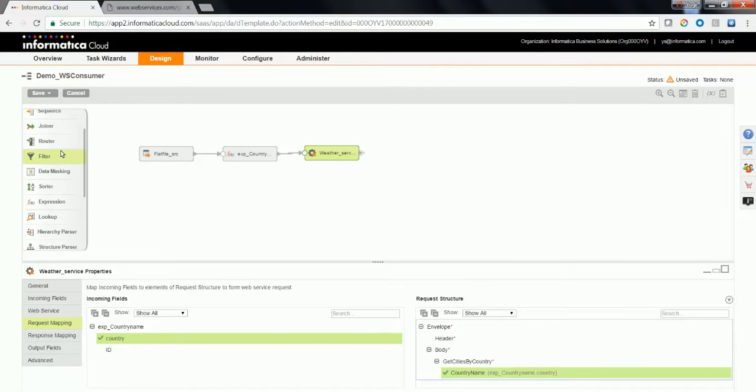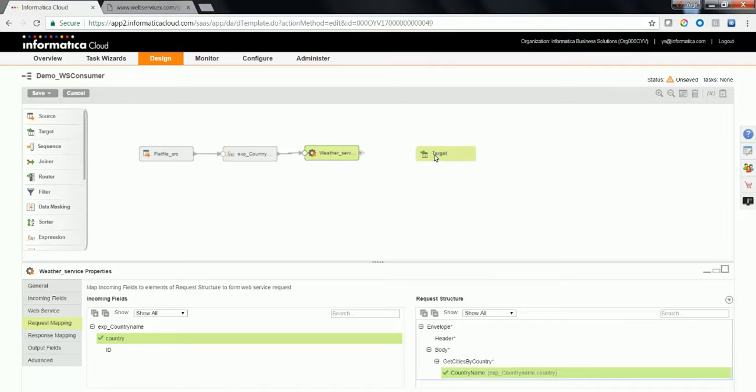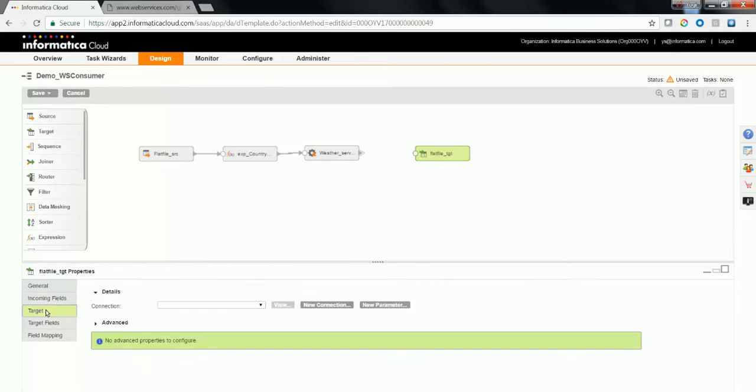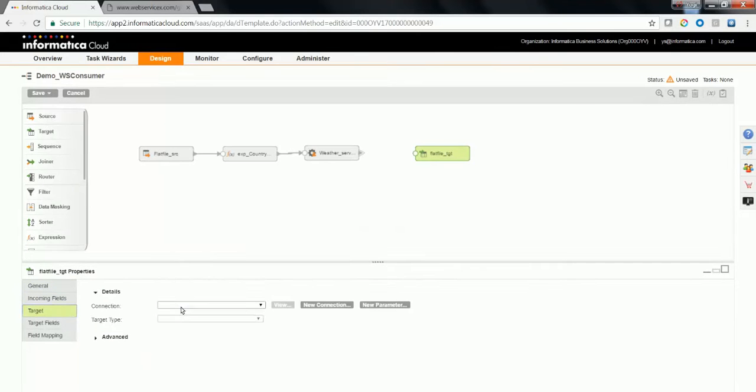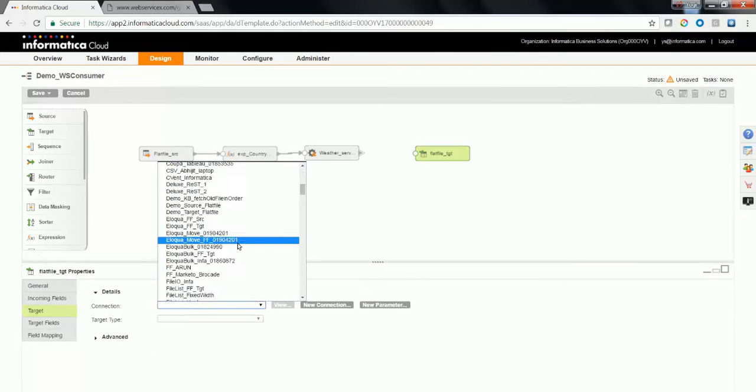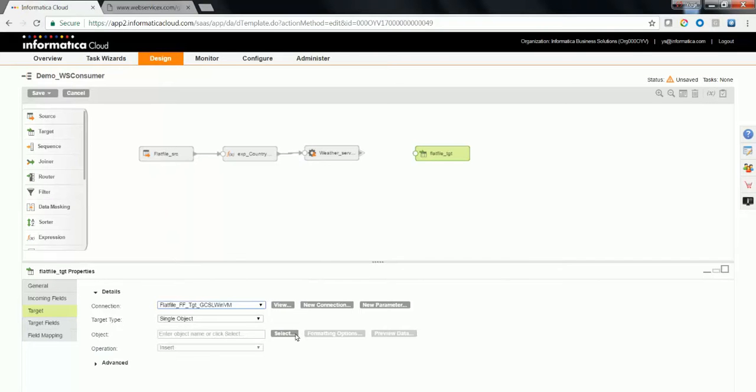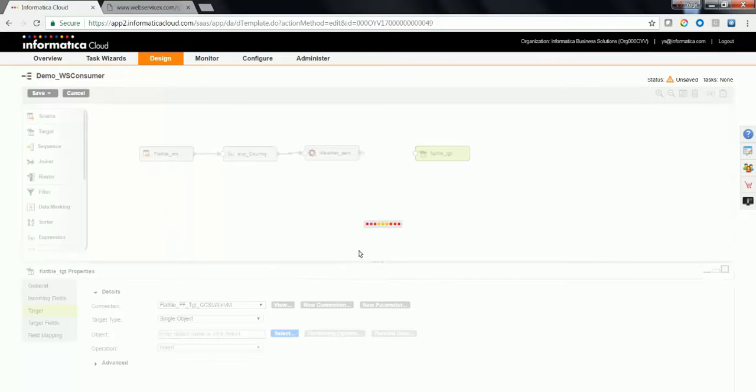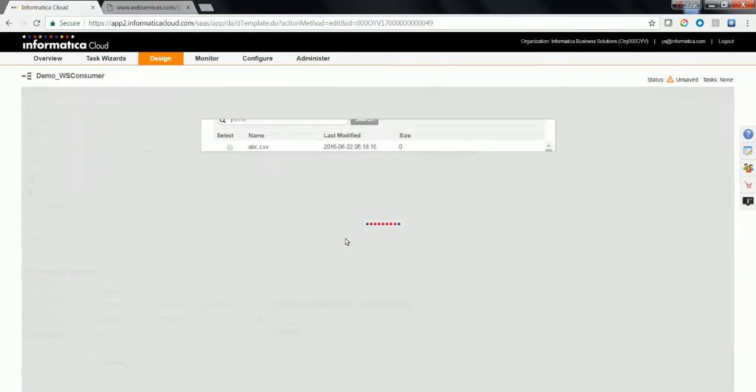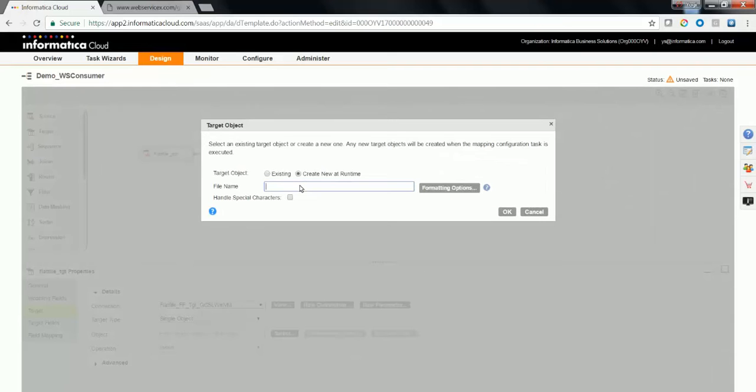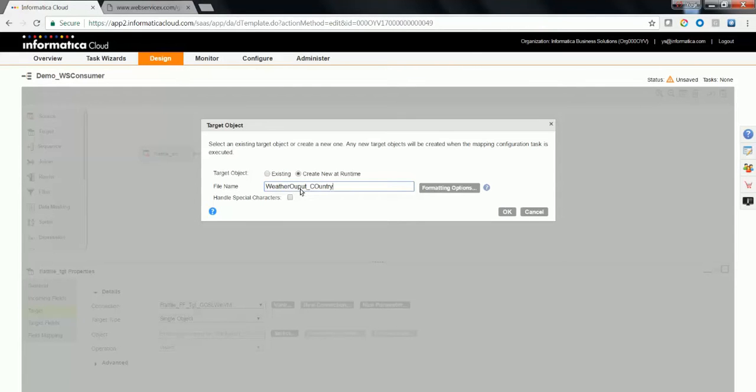Now let's drag and drop a target transformation. Give a name. We are going to use flat file as a target here. Choose a connection for the flat file and choose the appropriate object. If the object is not available, you can create an object at runtime, but you need to provide a file name which would be created during the runtime of the task. It'll be named output country.